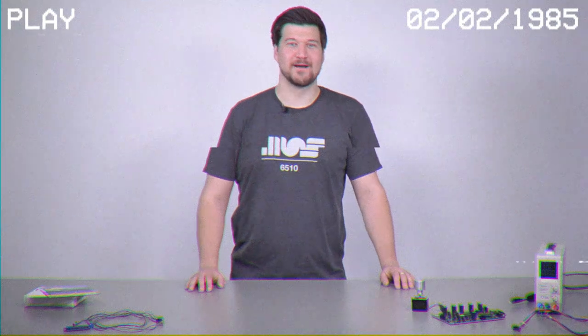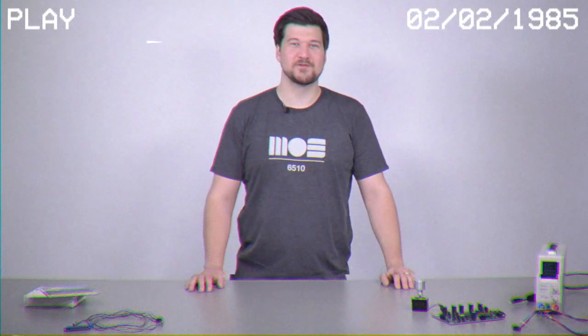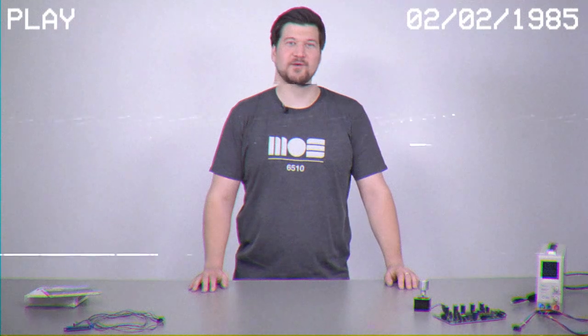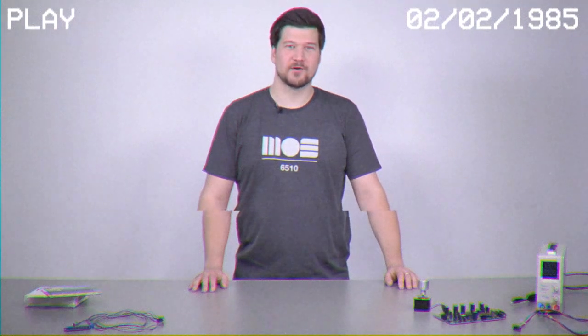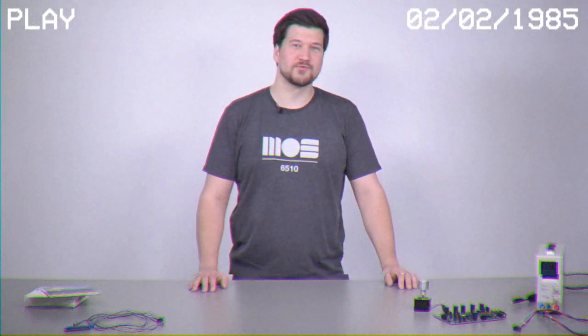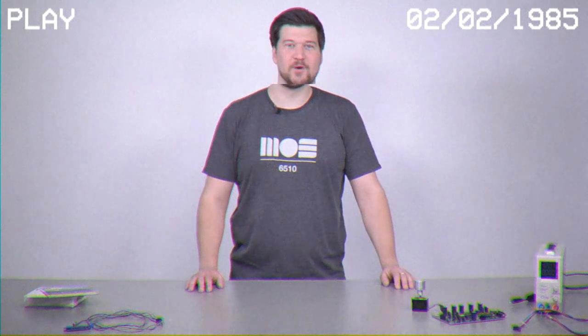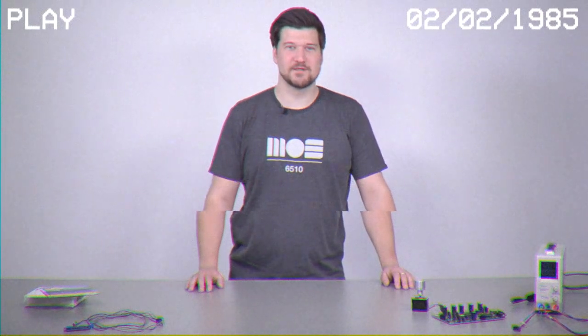Moin moin from Hamburg. My name is Lars Jaskulski and I'm an electrical engineer at the 8-bit company. Today I'm going to show you how to drive a stepper motor in half-step mode via step direction interface.